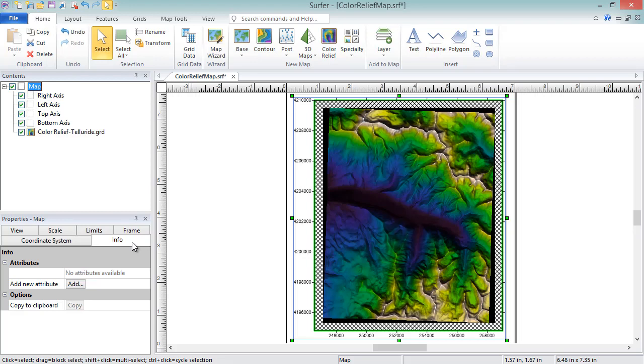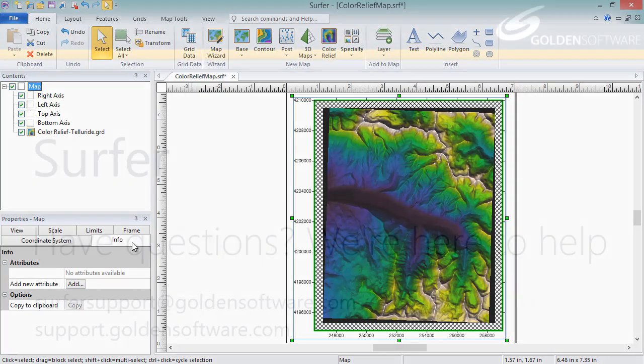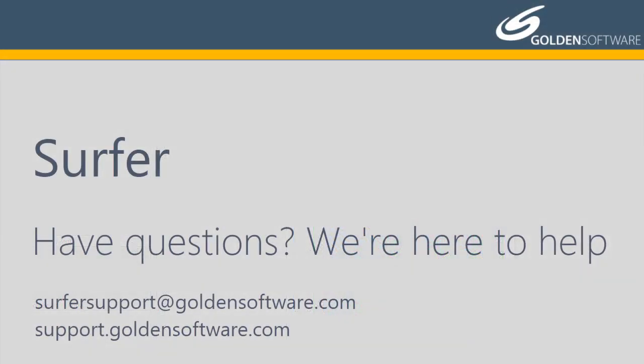This concludes the video training for map properties in Surfer. If you have any additional questions, please contact Golden Software.